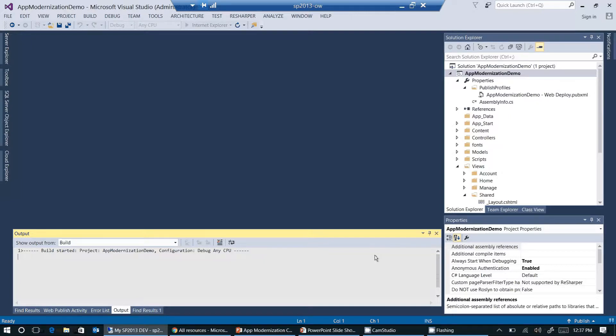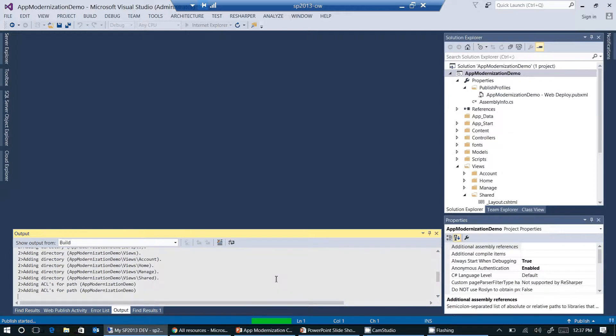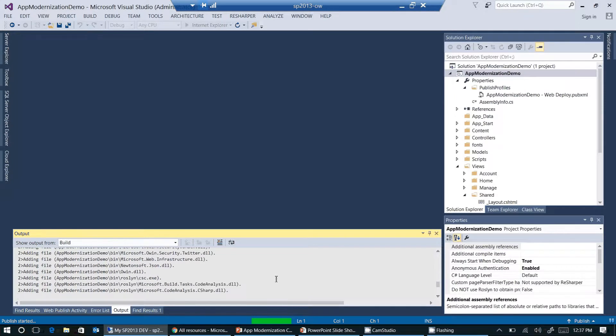Again, this is taking a few seconds. We can see the progress in the output window. Okay. Visual Studio is publishing all the files and directories here. In a couple of seconds, Internet Explorer should show up.